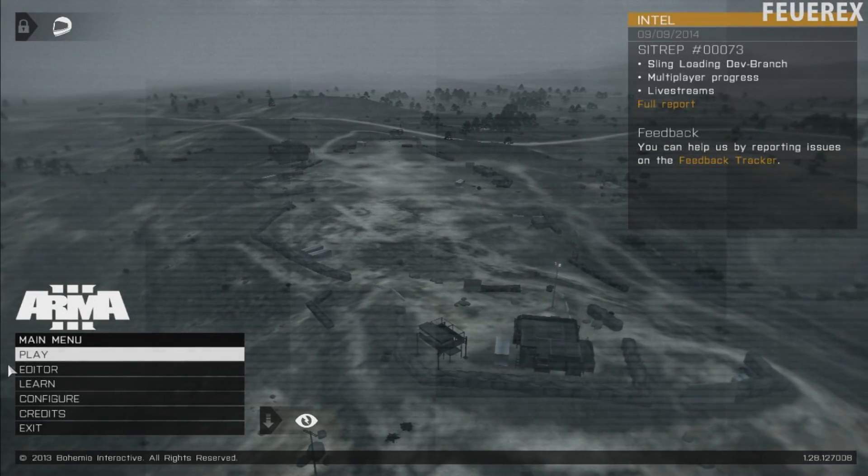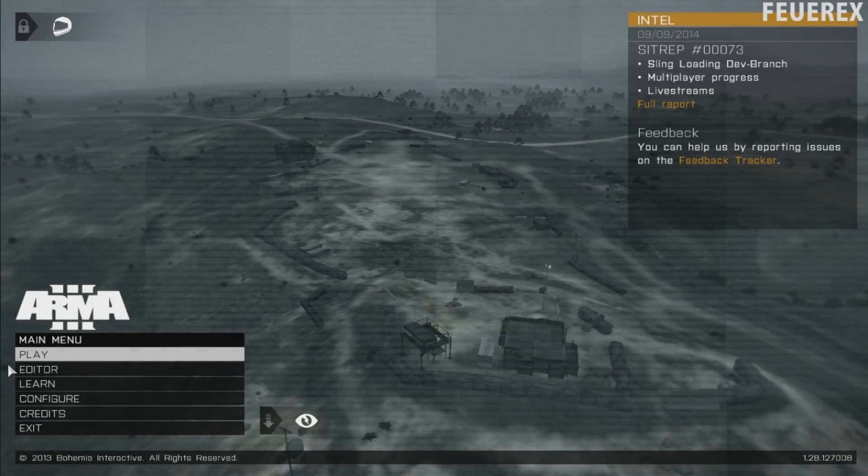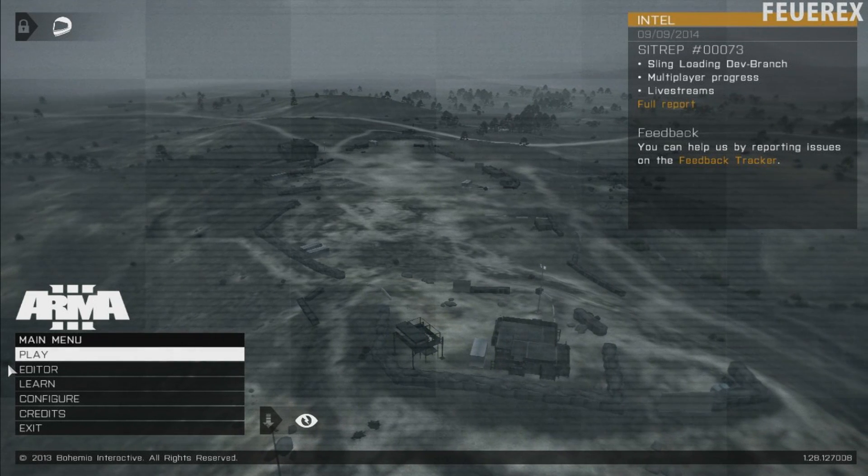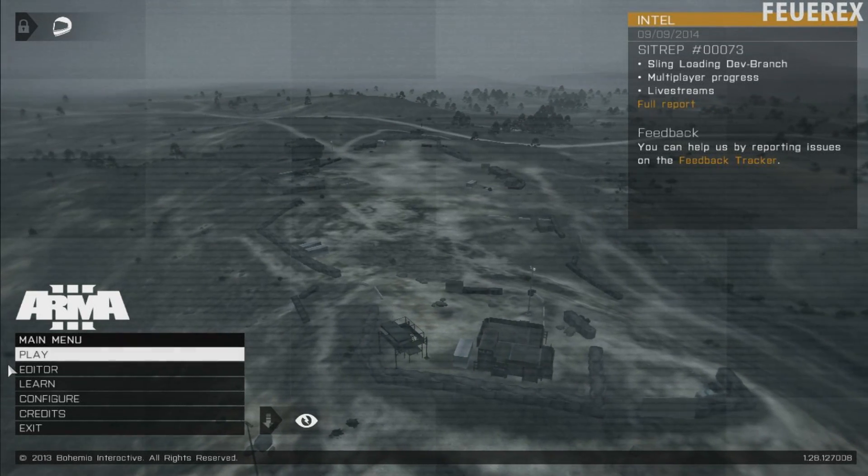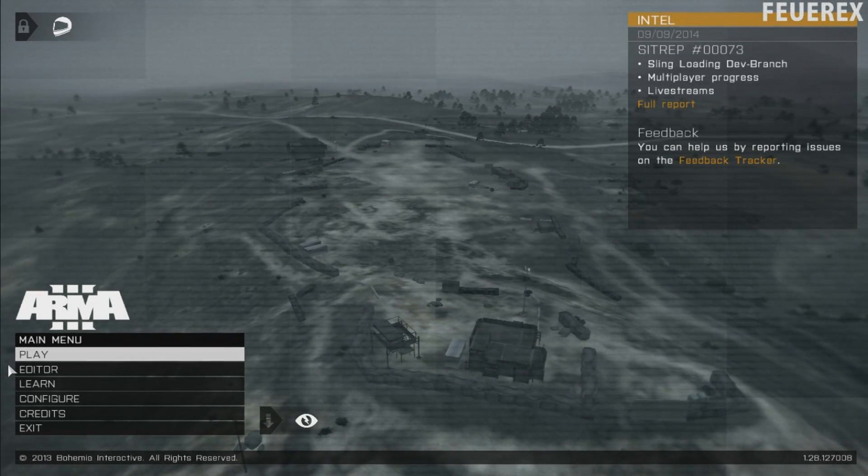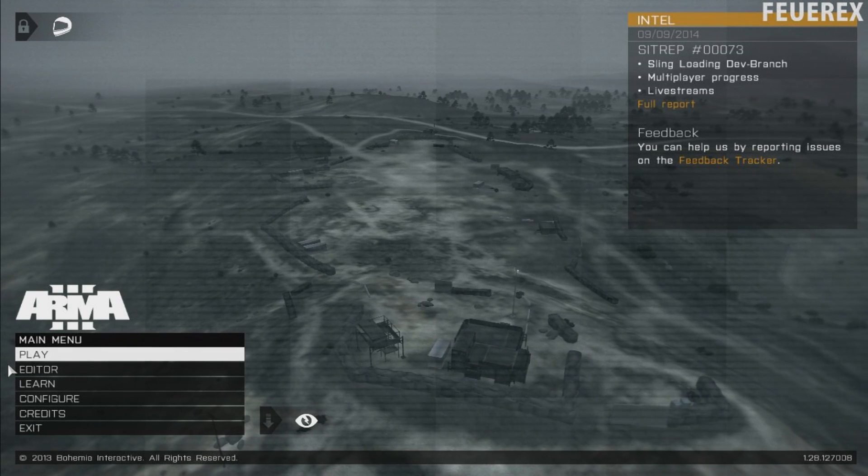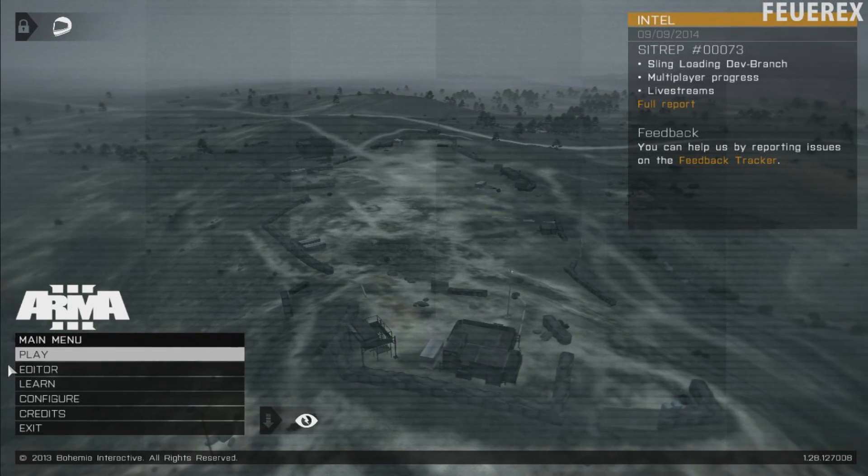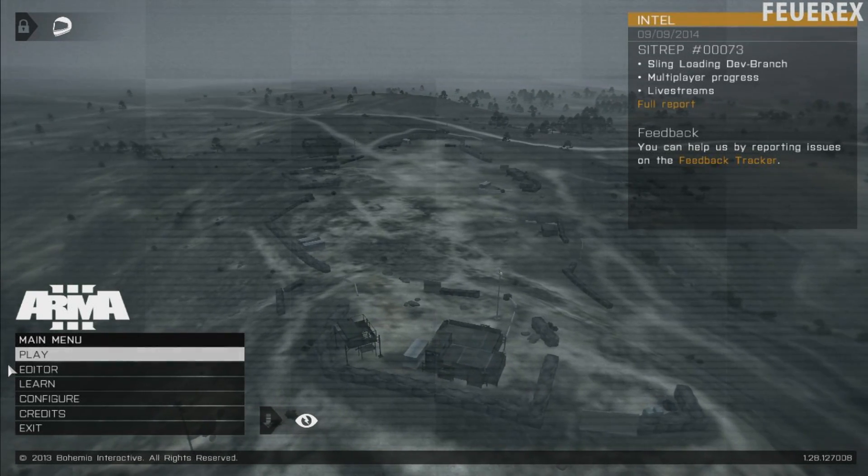Hello everyone, FoerX here with another tutorial. This time we will start making scripts. And because that's a big part of mission editing, I will dedicate this video to only the very basics.